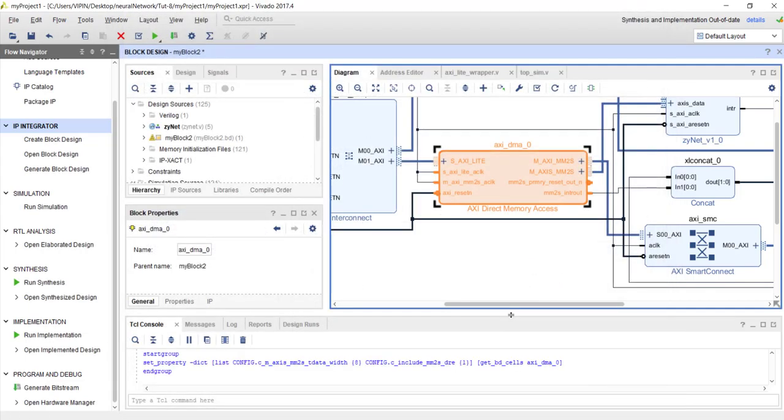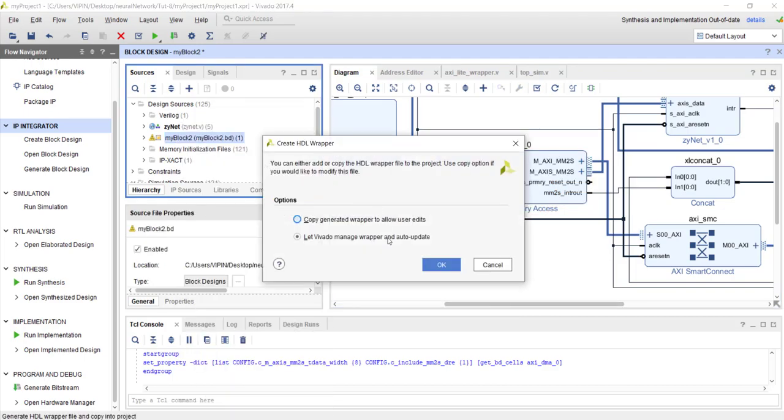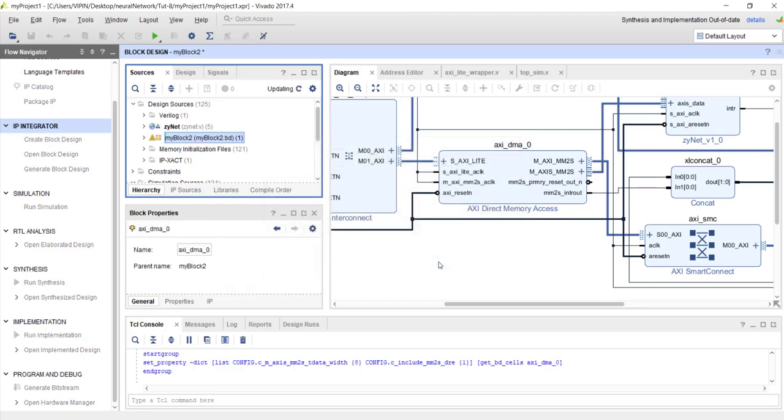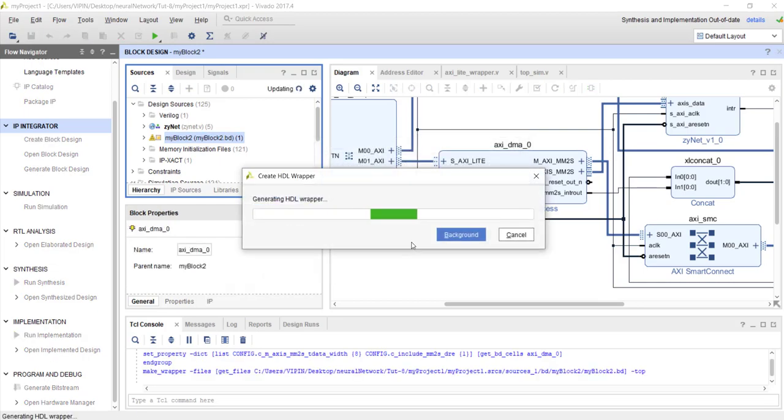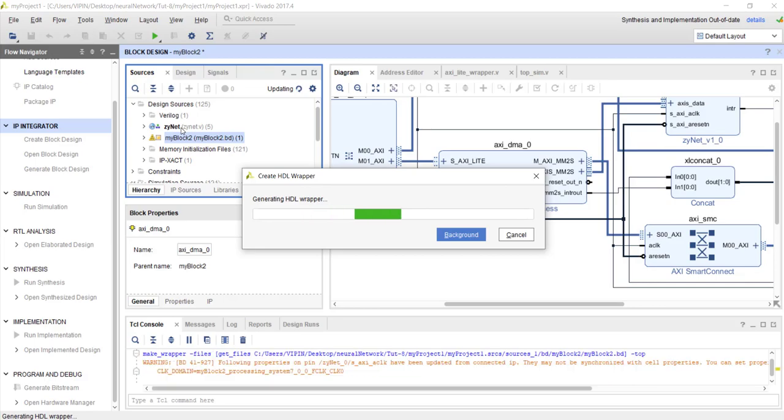You have to do that modification manually. Now as usual you have to create an HDL wrapper, and after that choose that as the top module.